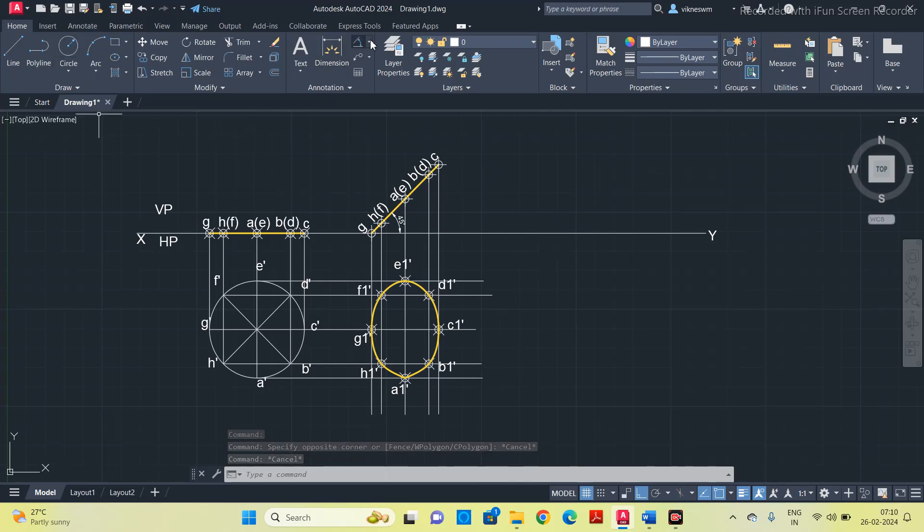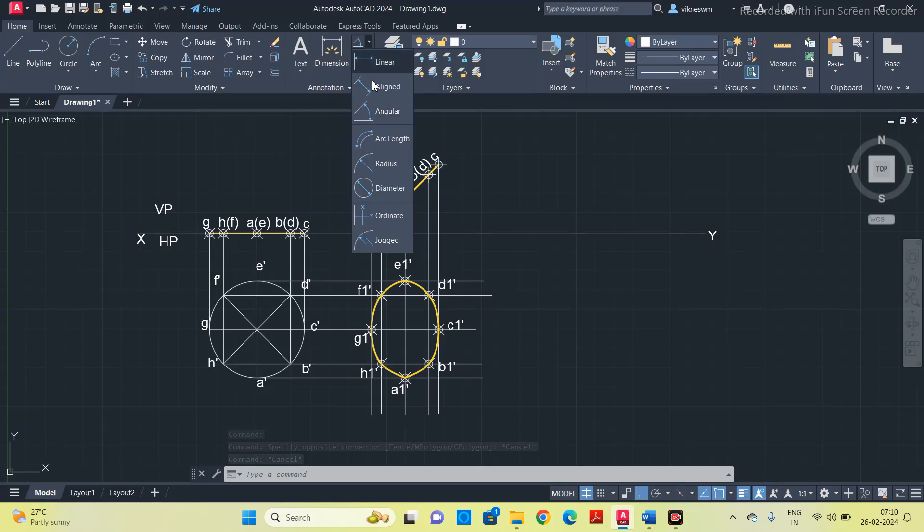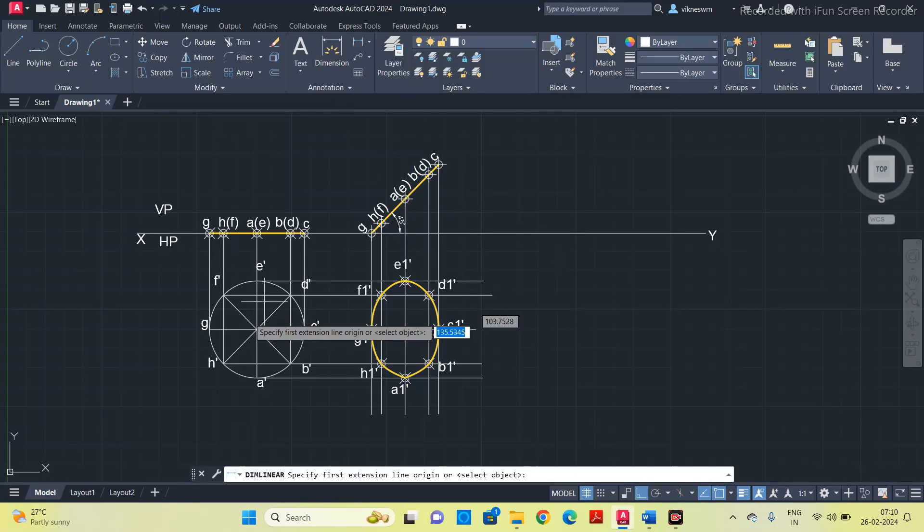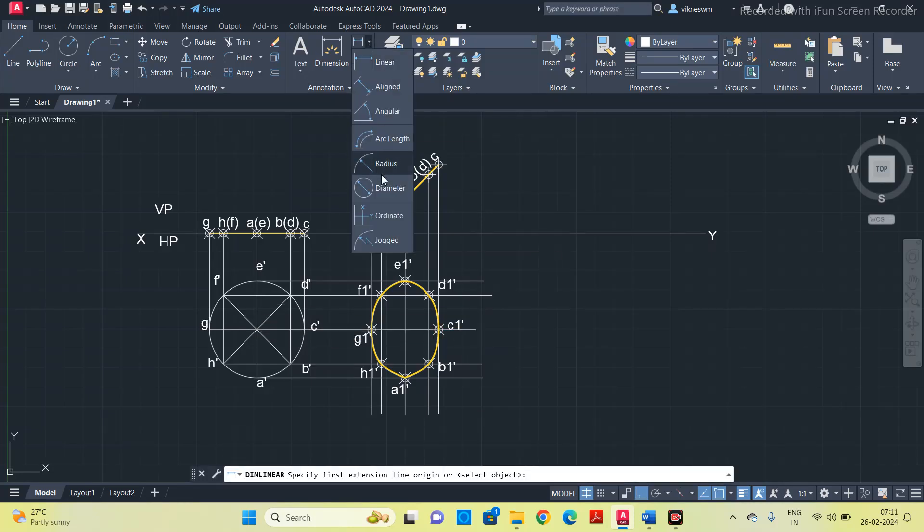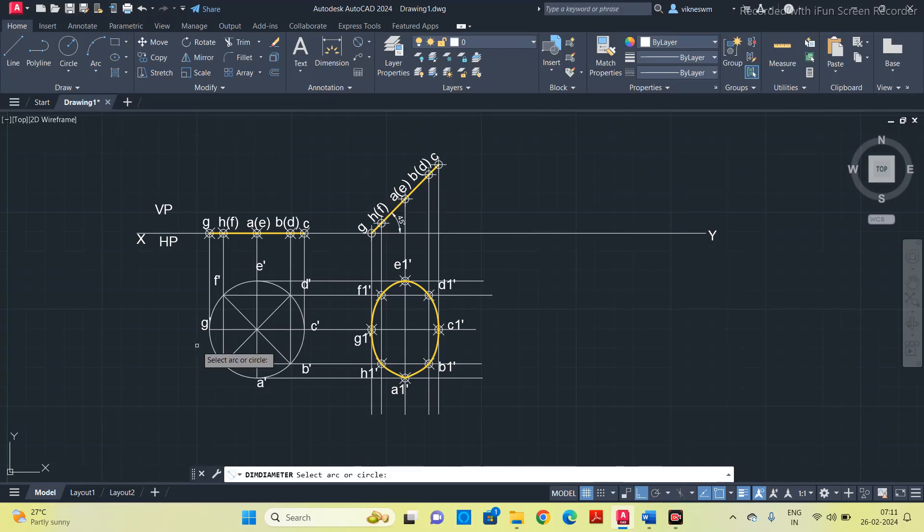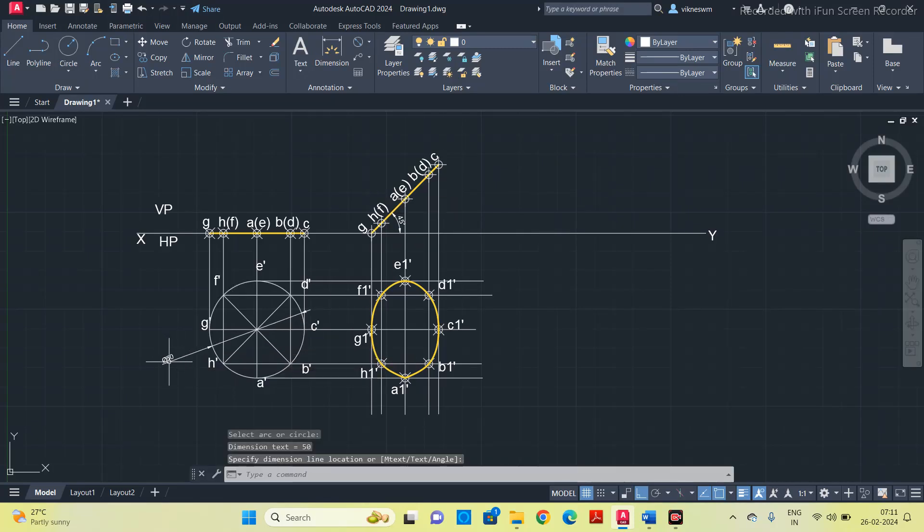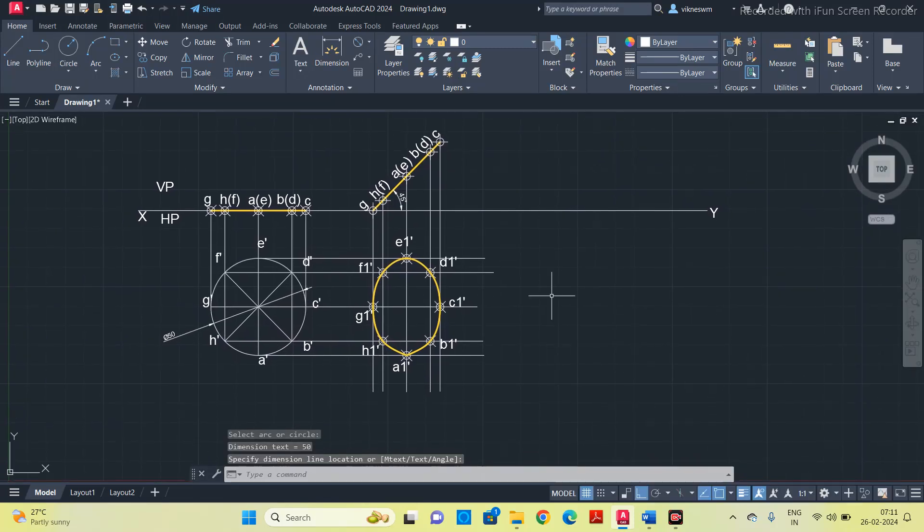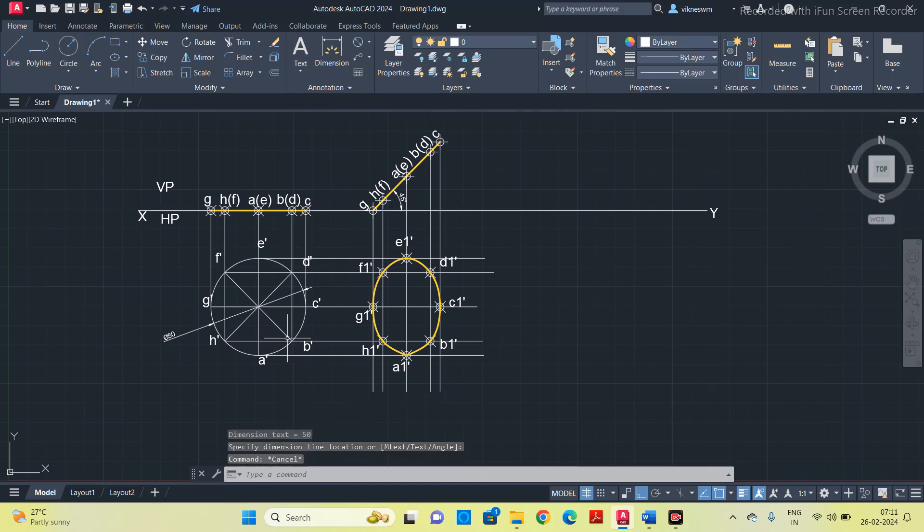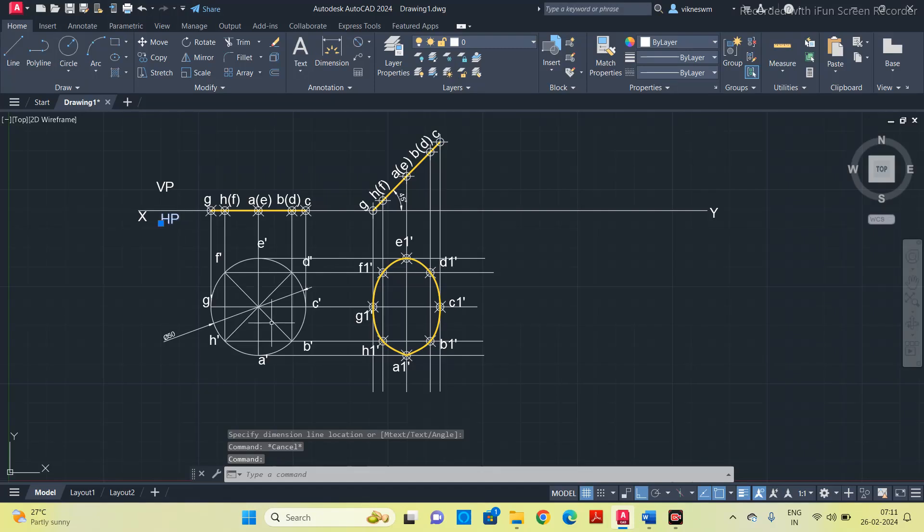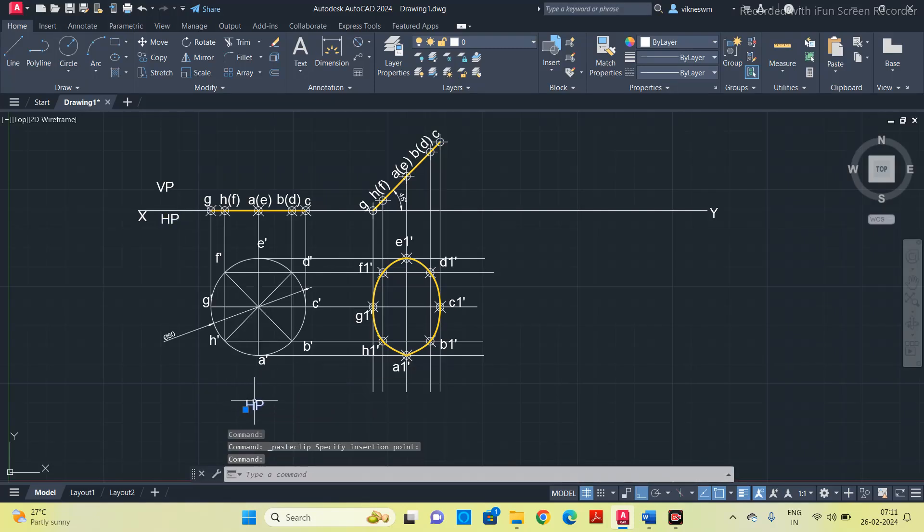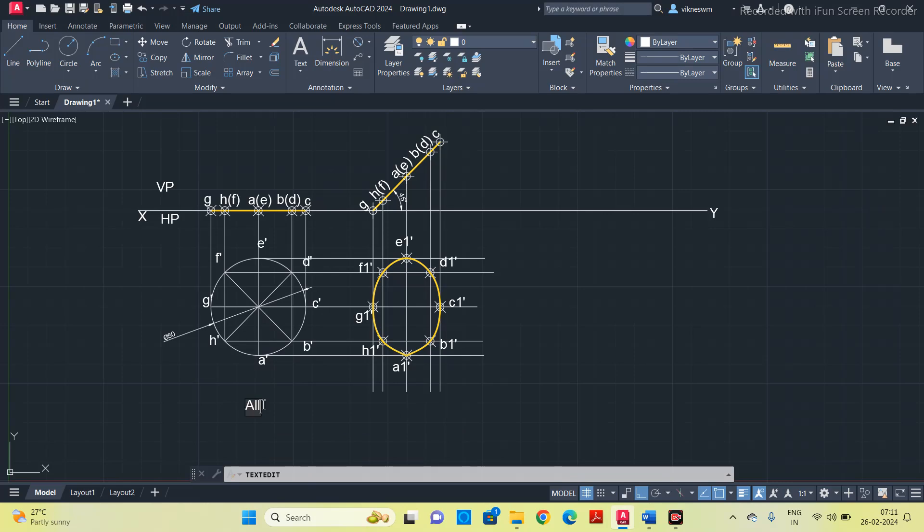Now mention the diameter of the circle using diameter or radius option. I am using diameter, select this circle, mention the diameter. At the bottom you have to write, all dimensions are in mm.